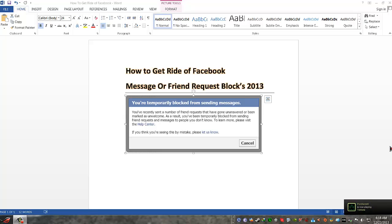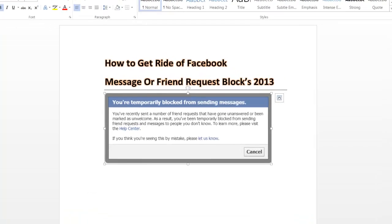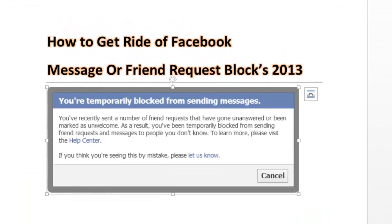Hello everyone, welcome to Technology and Unique Things. Today we are presenting a very common issue that every Facebook user faces — they are getting temporarily blocked from sending messages and friend requests. We have finally got one fix for this.